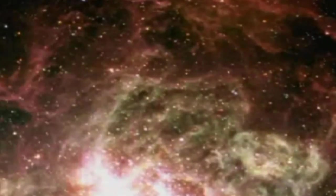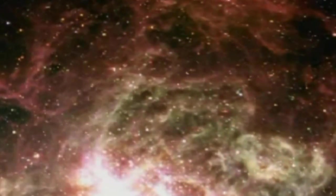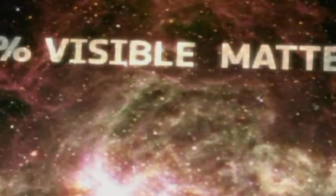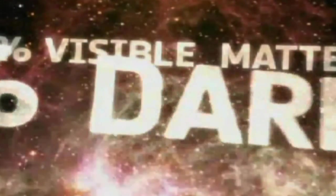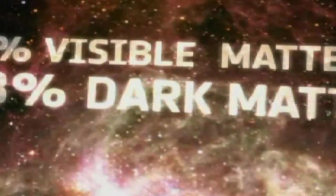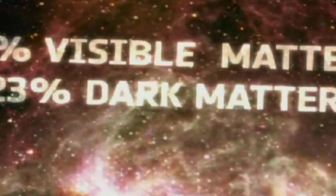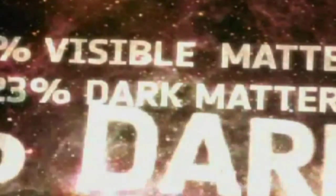The visible matter in the universe, such as stars, adds up to less than 5% of the total mass of the universe. The other 95% is made of missing dark matter and energy.